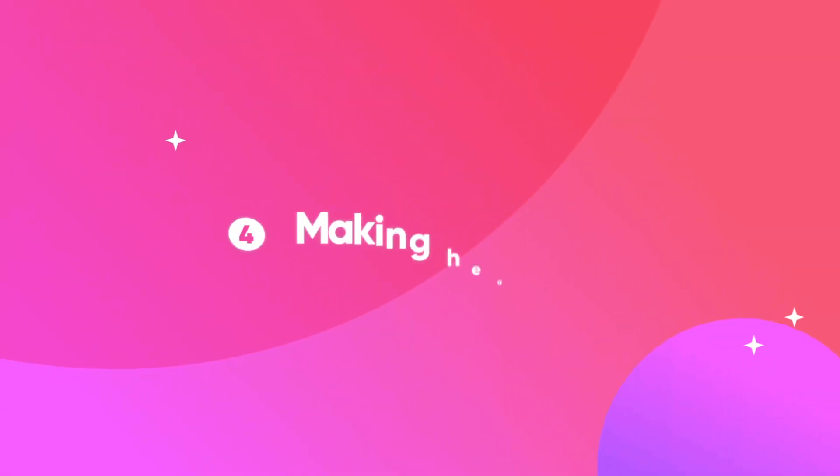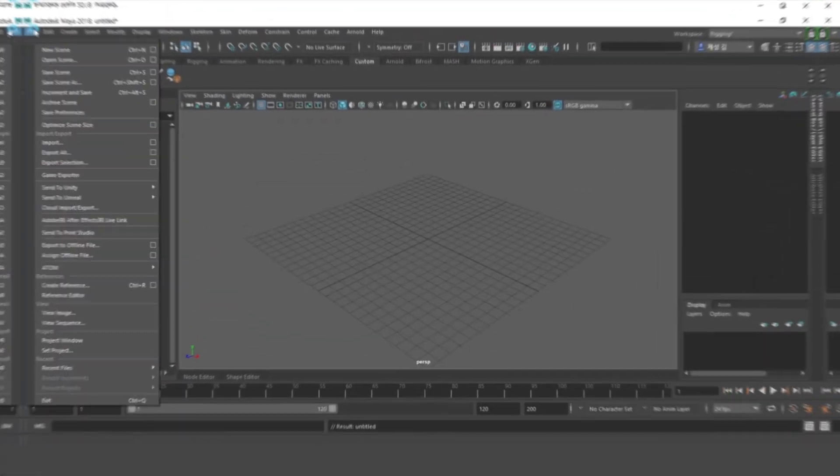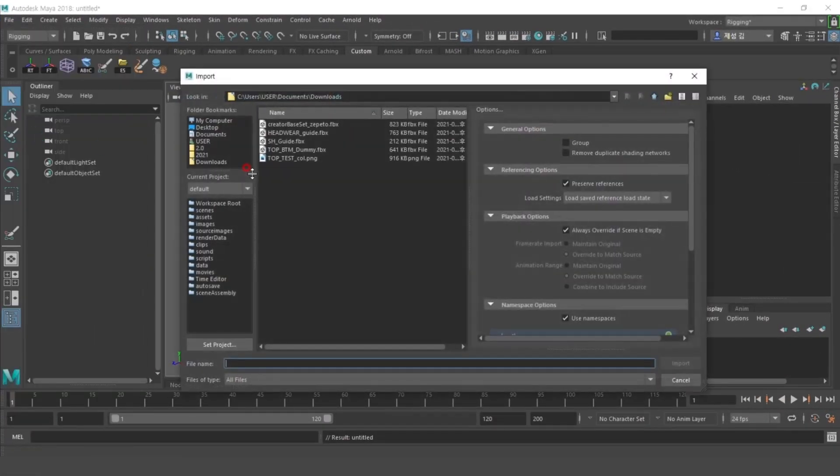Among the categories, headwear items are produced using different masks. To create, please add headwear guide into Maya.